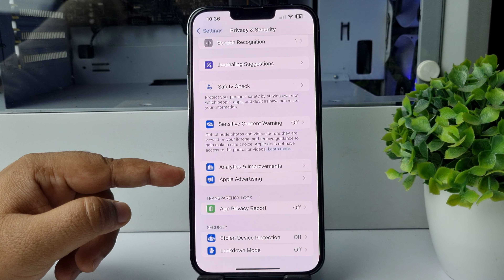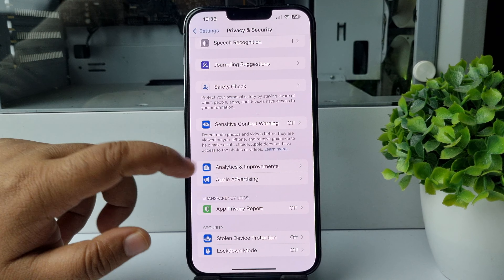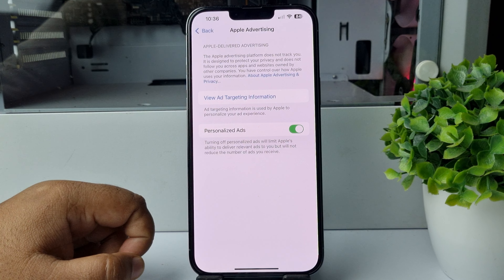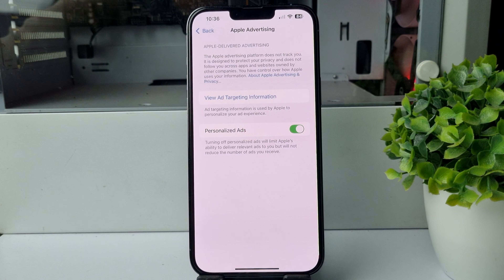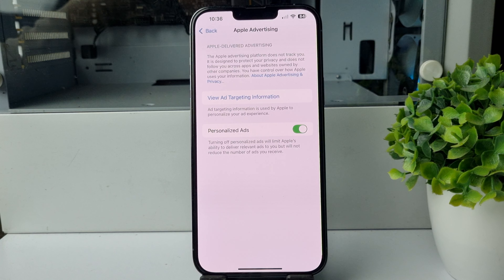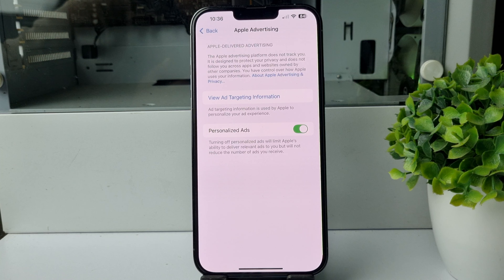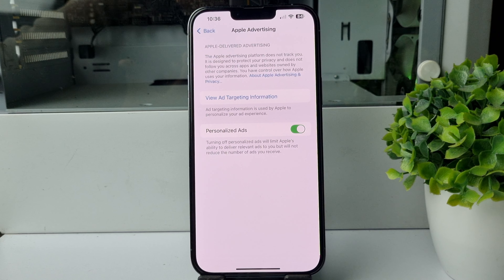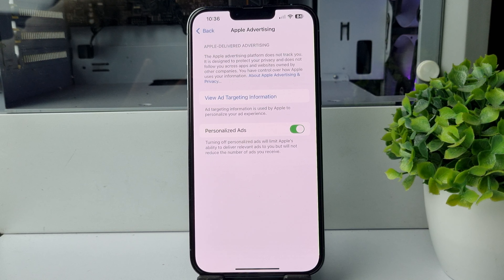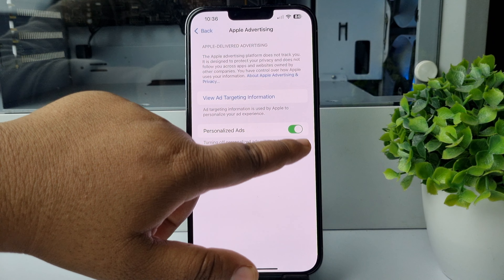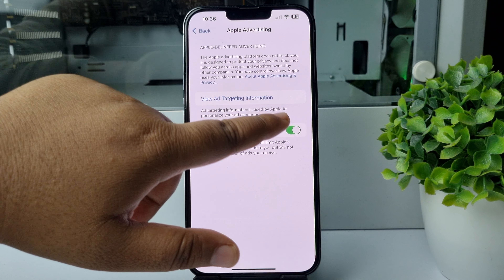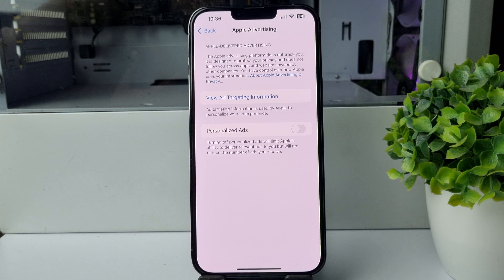Tap on Apple Advertising, and here we can see Personalized Ads. Turning off personalized ads will limit Apple's ability to deliver relevant ads to you, but will not reduce the number of ads you receive. To turn off Apple personalized ads, just toggle this switch off, and that's how you can do it.